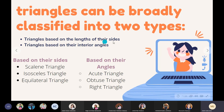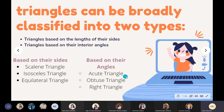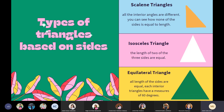These are the examples of the triangle based on their sides. We have the scalene triangle, isosceles triangle, and equilateral triangle. And on this side, we have the triangle based on their angles — we have the acute triangle, the obtuse triangle, and the right triangle. So there are three types in each classification.